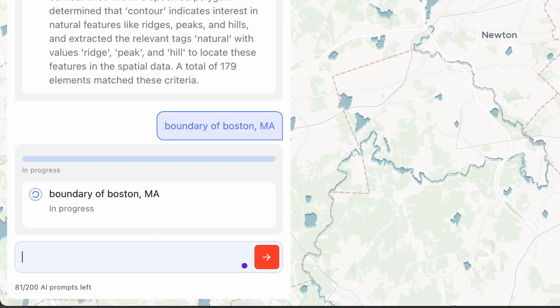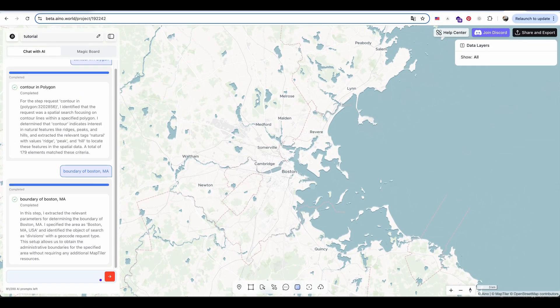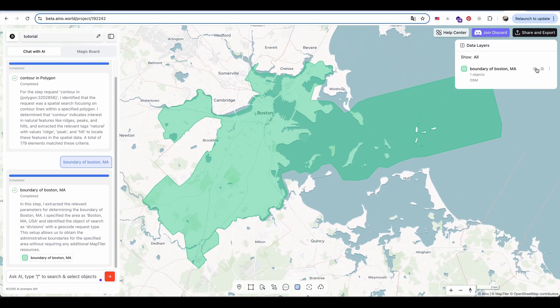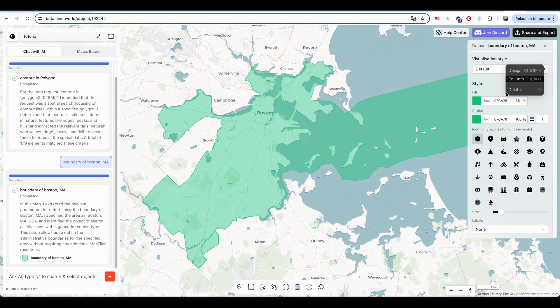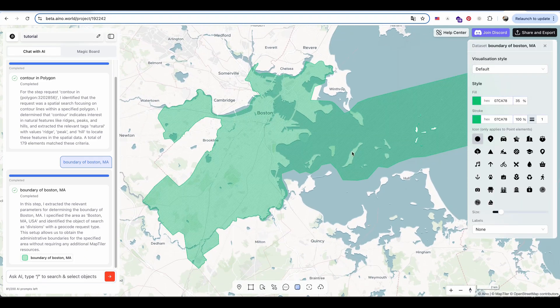First, I type in the boundary of Boston as the prompt and ask the AI to extract the data. The AI then generates a precise polygon of the Boston area.